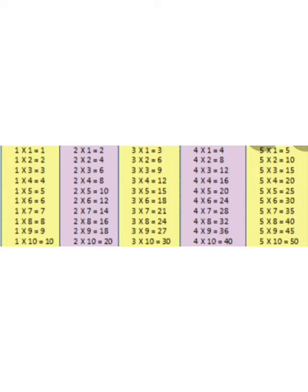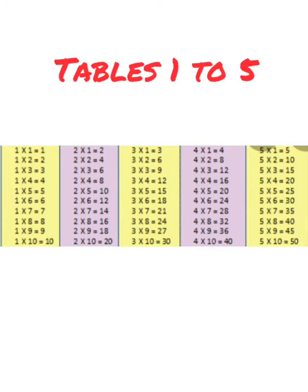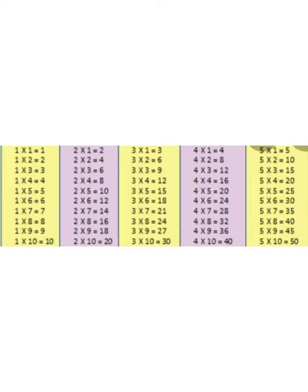Let's start. 1, 1 is 1. 1, 2 is 2. 1, 3 is 3. 1, 4 is 4. 1, 5 is 5. 1, 6 is 6. 1, 7 is 7. 1, 8 is 8. 1, 9 is 9. 1, 10 is 10. Very good.